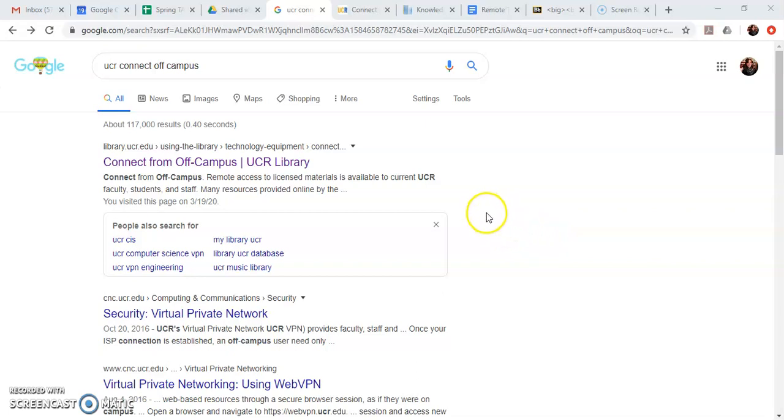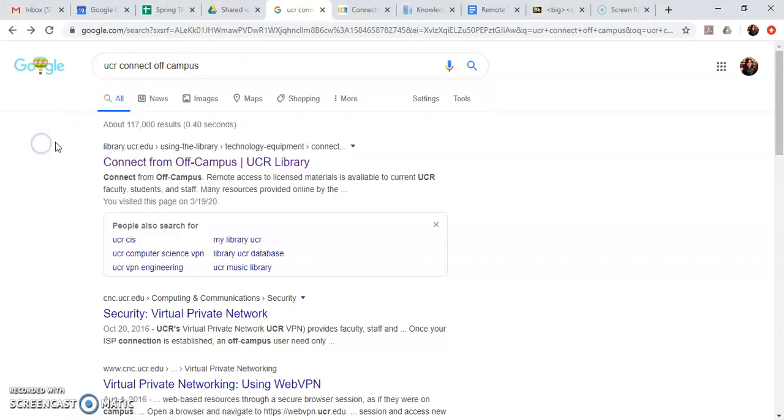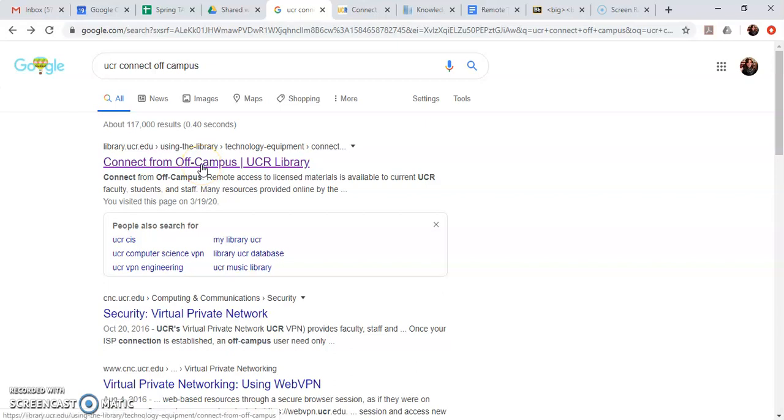So what I like to do when I'm trying to figure out something new is I always go to Google and I just Google what I'm looking for. So I looked up UCR connect off campus and I got this first link connect from off campus sponsored by the UCR library.